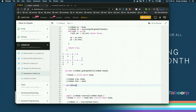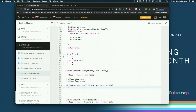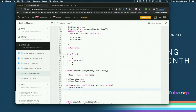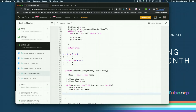The while loop condition checks: while fast.next is not equal to null and fast.next.next is not equal to null. Inside the loop, update slow to slow.next and fast to fast.next.next. Afterwards, return slow.next as the start of the second half.